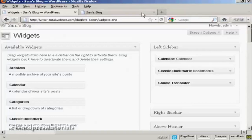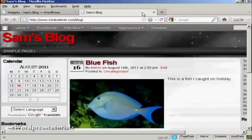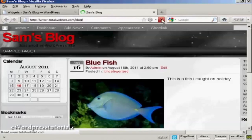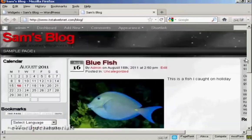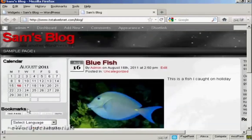There we go. And again, if I come back and refresh, you can see we now have them in a different order. We've got Calendar, then Bookmarks, and then Google Translate.